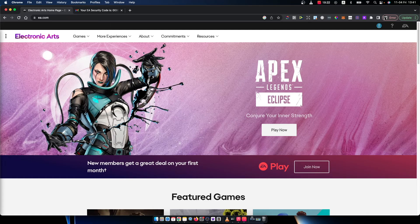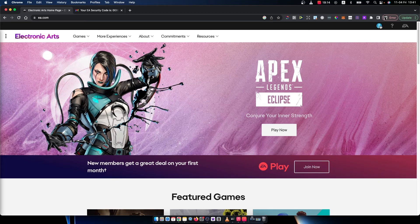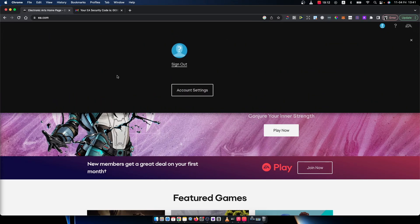First of all, you need to go to ea.com website and log into your account. The login button will be on the top right corner here. Press this profile icon and the login or sign in button shows up.